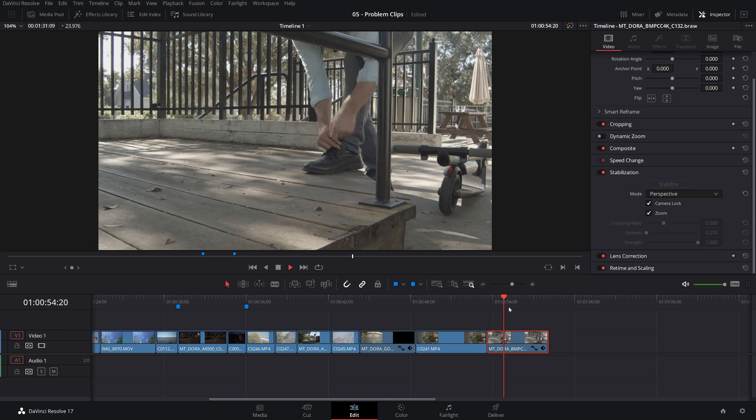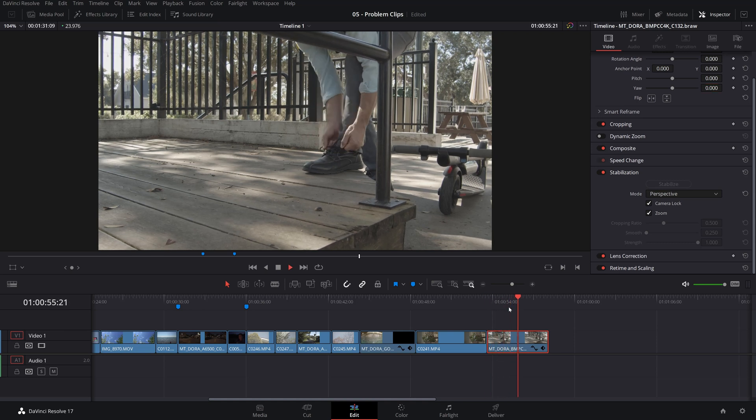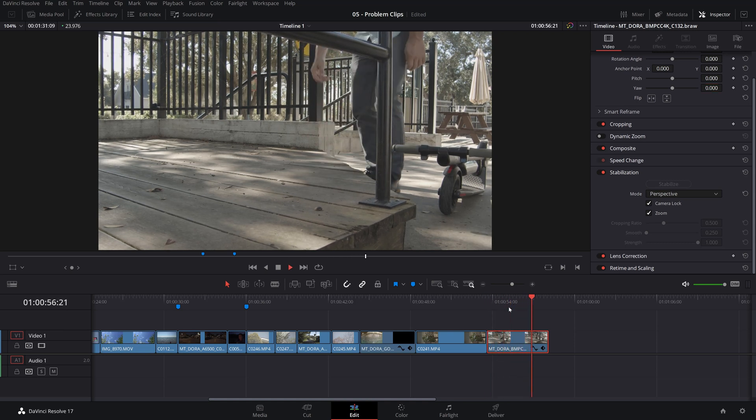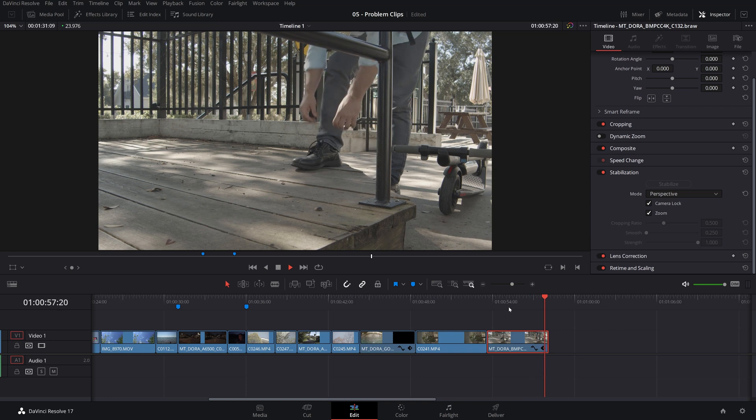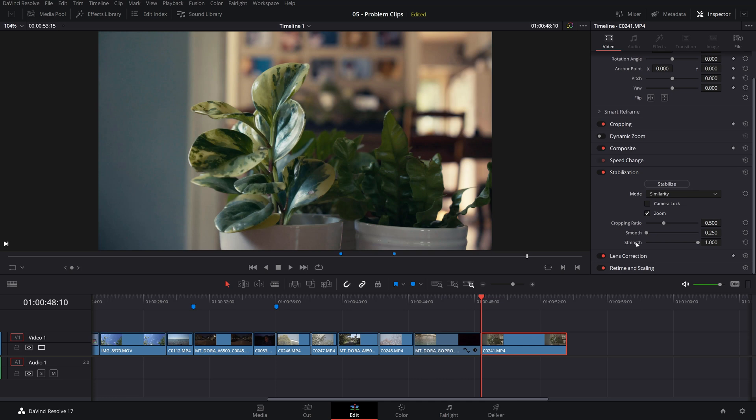The zoom checks how much of the edges after stabilization will be removed. Cropping ratio will show you how much of that punch in zoom will happen after the stabilization. Smooth will give us a smoother movement. And strength, the same thing, how much of the stabilization you want to happen in this image. I usually leave all these by default and play with these values and see sometimes in certain situations, you will get better results.